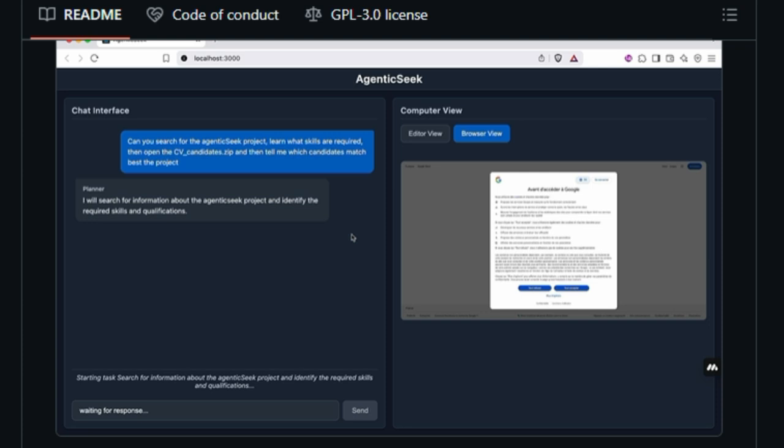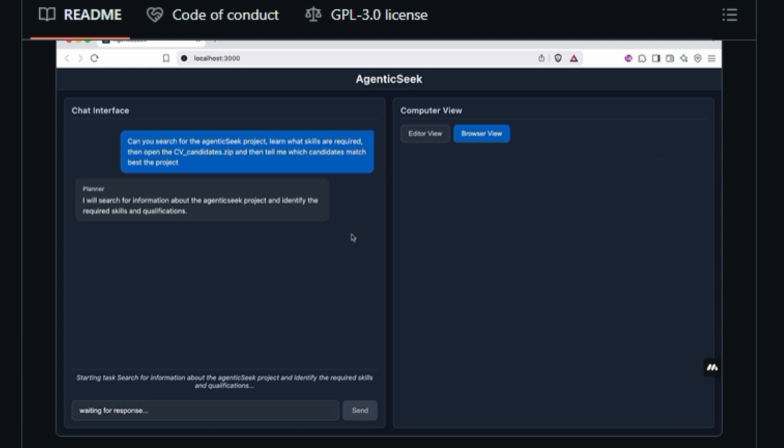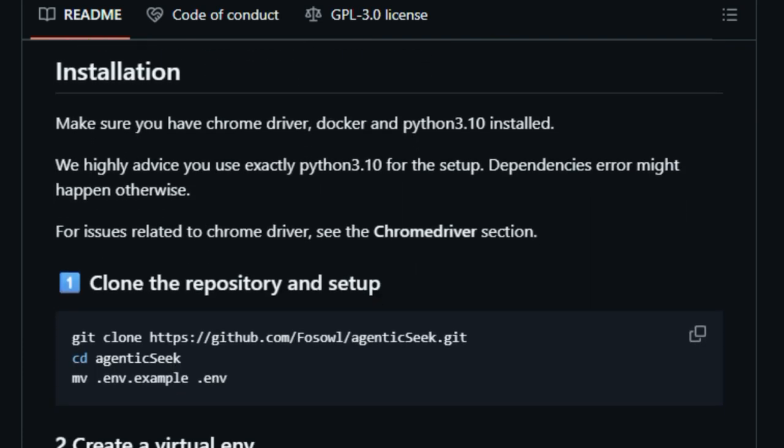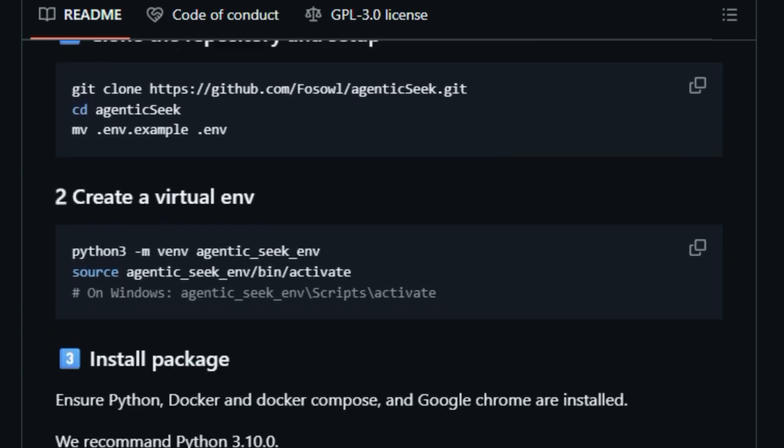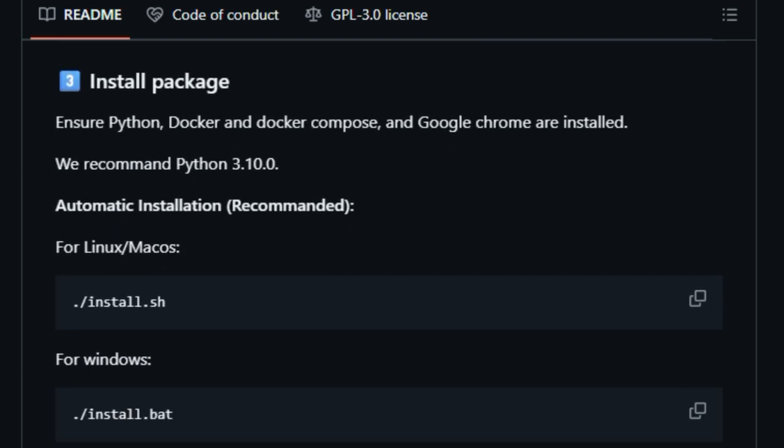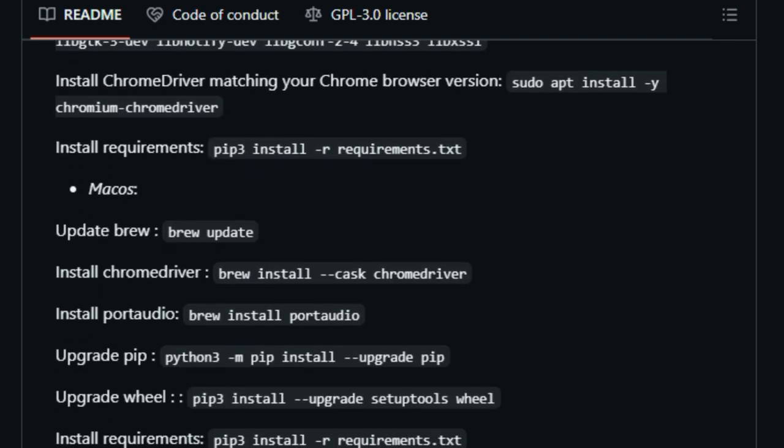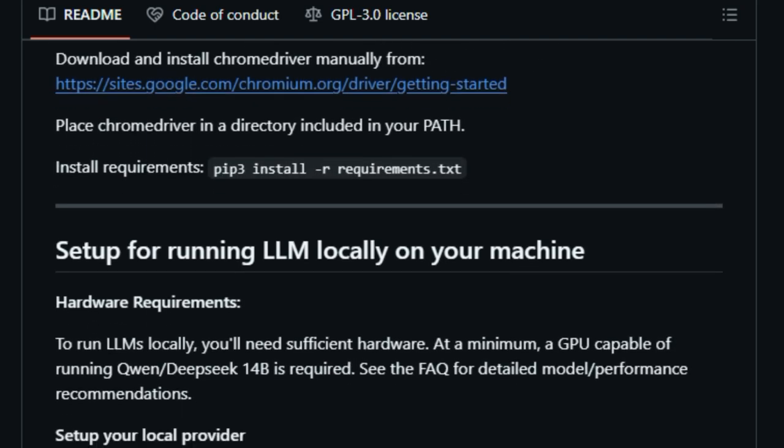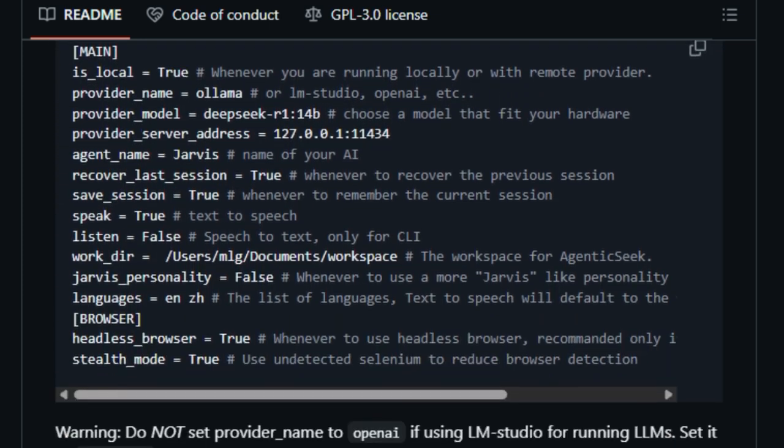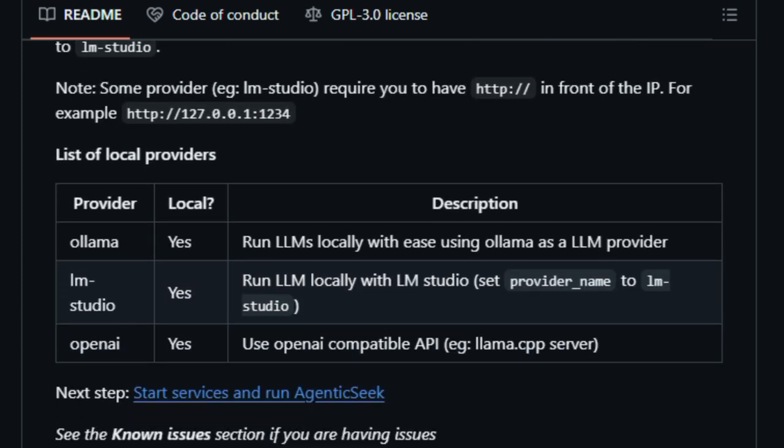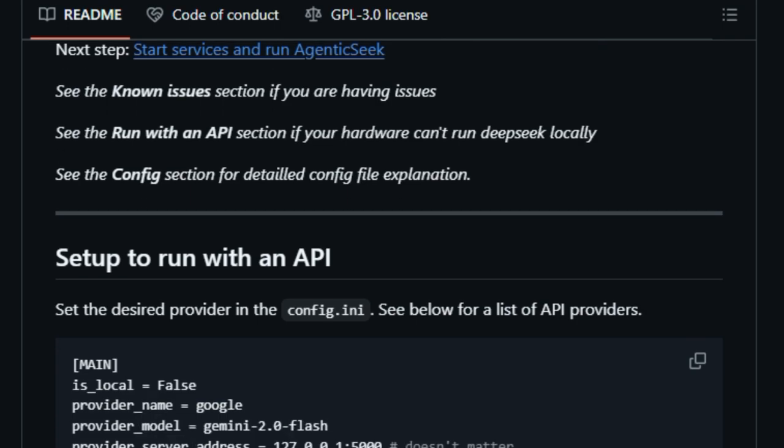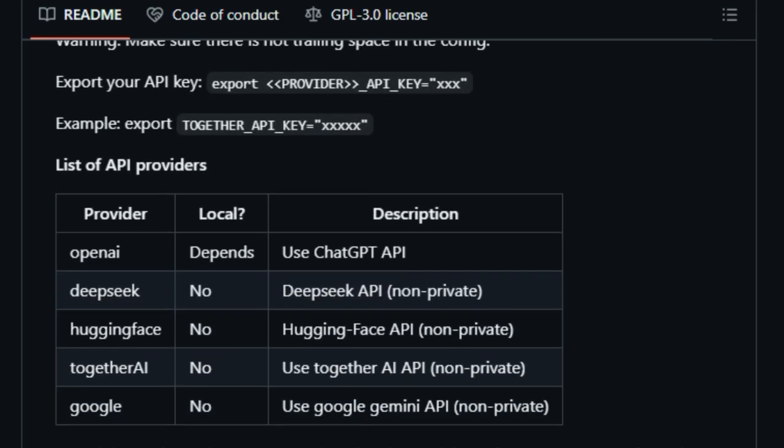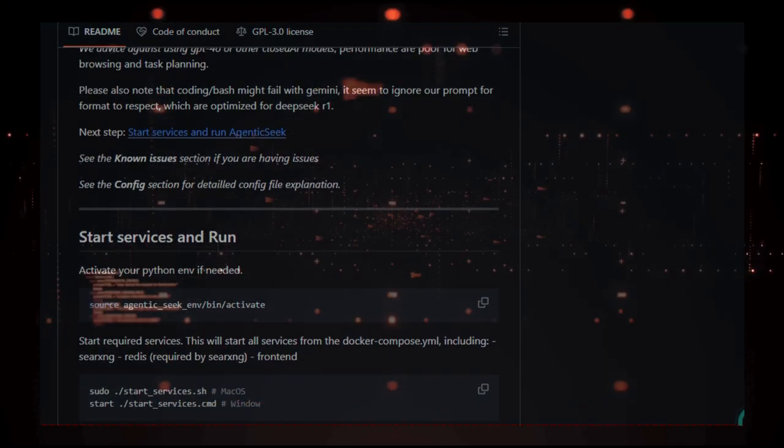The tool also features voice interaction, allowing you to communicate with it naturally. Setting up Agentic Seek is straightforward. You'll need Python 3.10, Docker, and ChromeDriver installed. Once set up, you can interact with it through a command-line interface or a web interface, depending on your preference. In summary, Agentic Seek offers a powerful, private, and cost-effective AI assistant that enhances your productivity without compromising your data privacy. It's an excellent choice for developers, researchers, and anyone interested in leveraging AI capabilities locally.